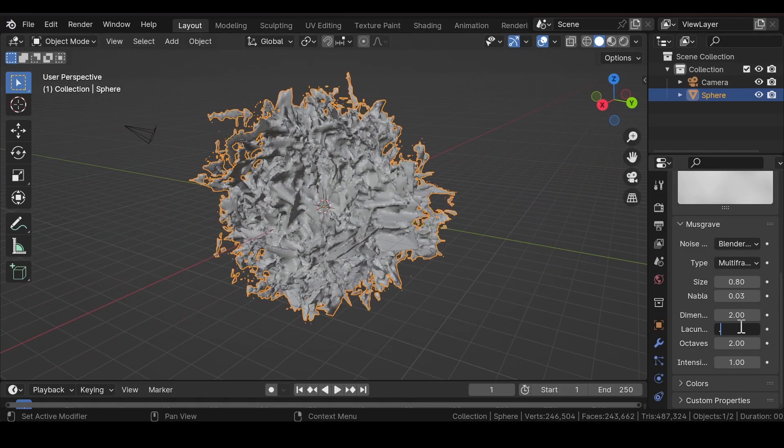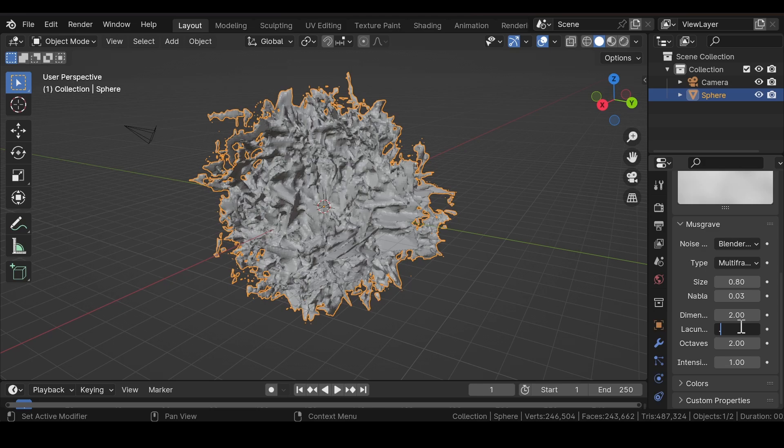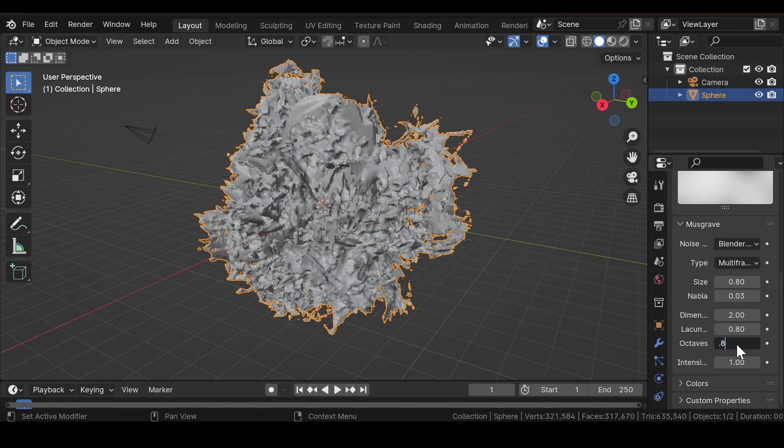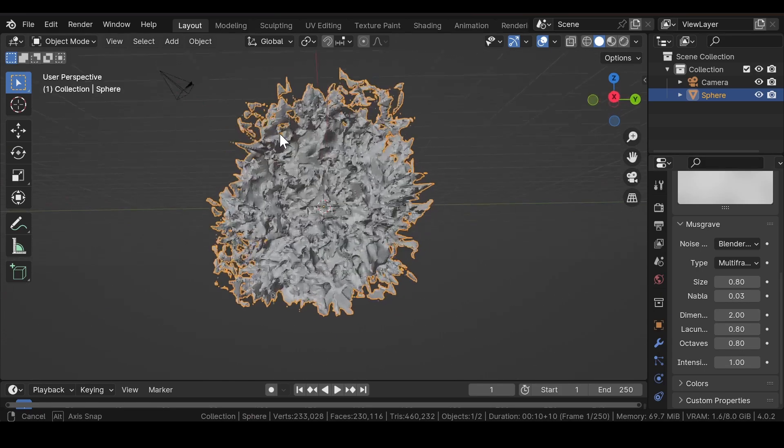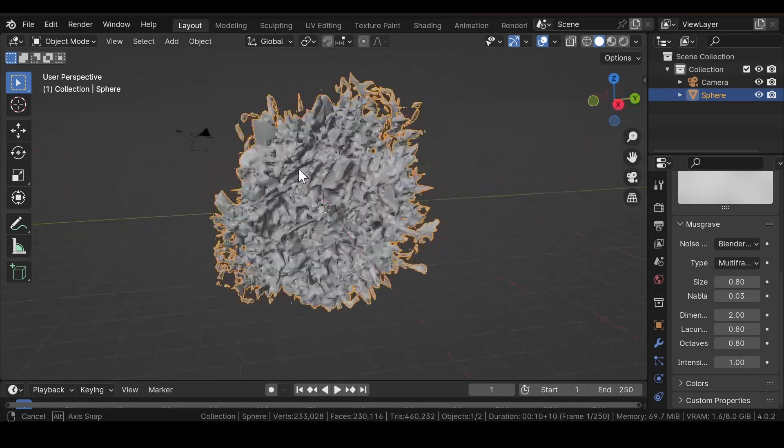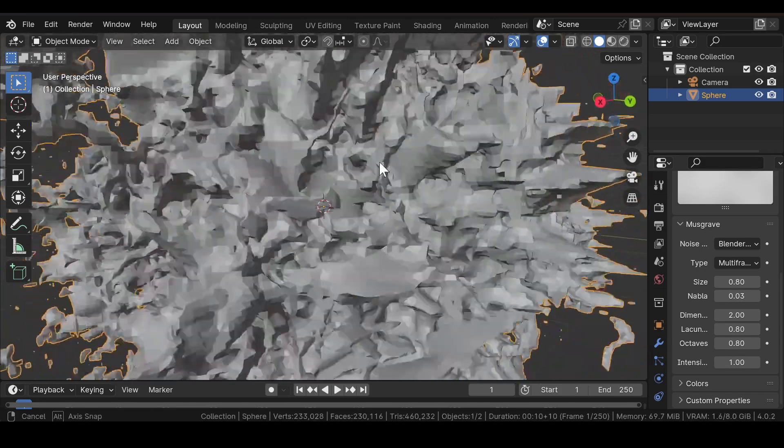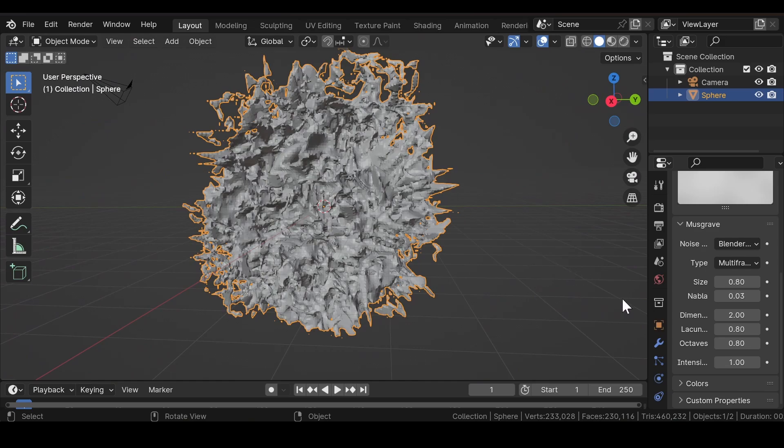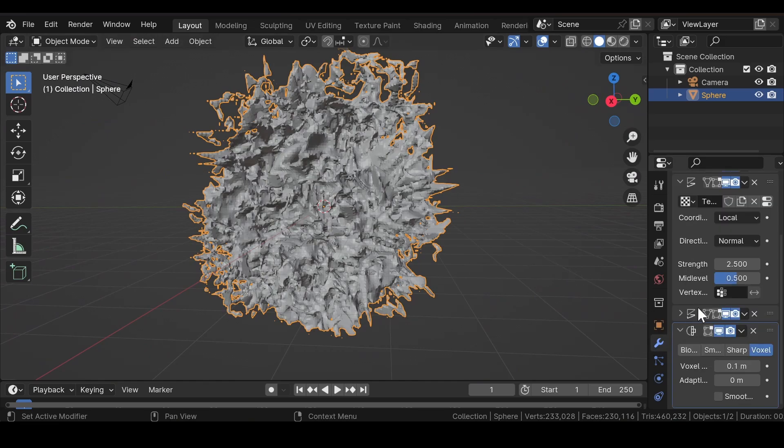But for the sake of the tutorial, I am going with exact values. You can just mess up with these settings and get your desired kind of look to the scene.